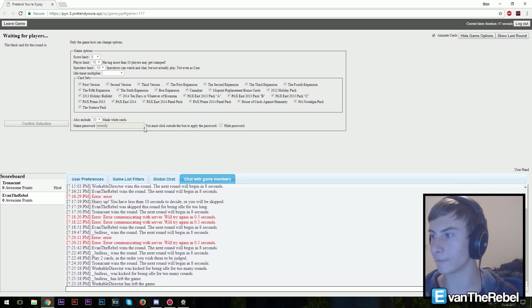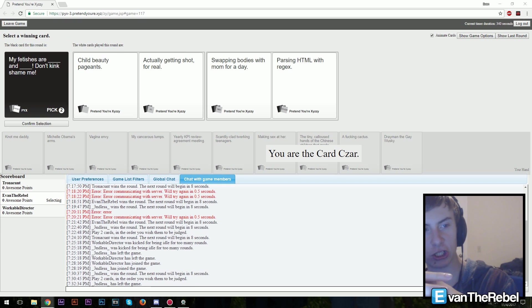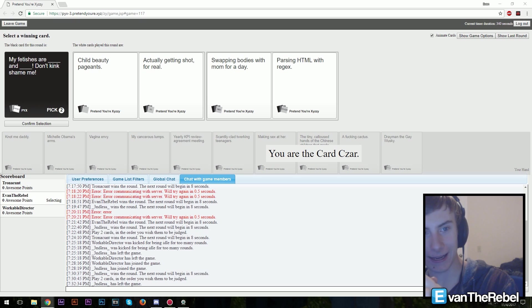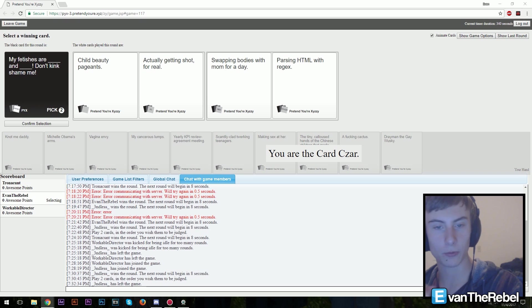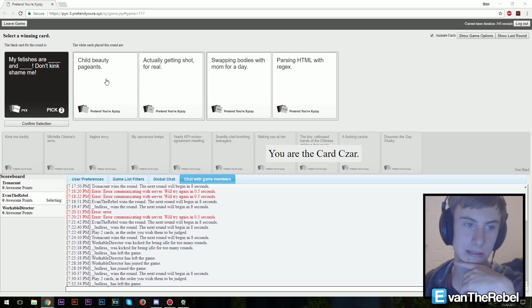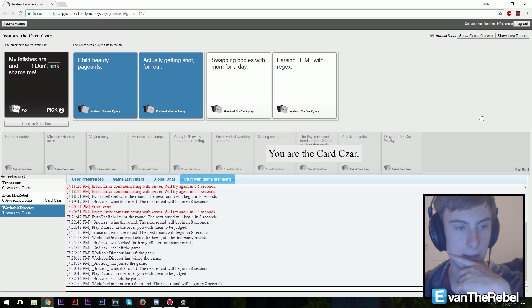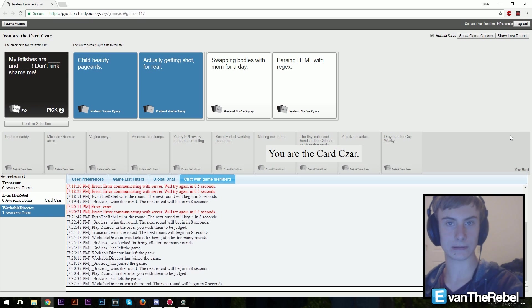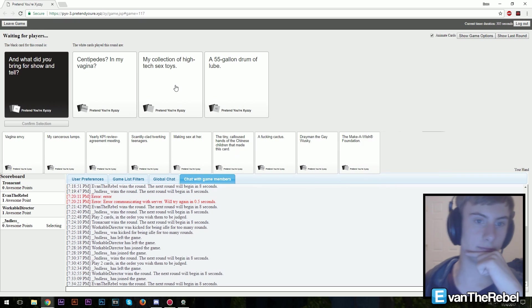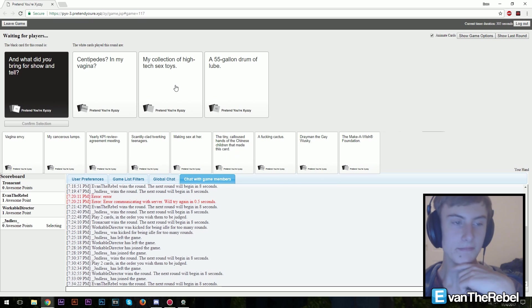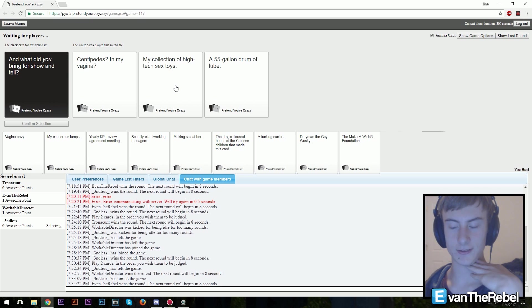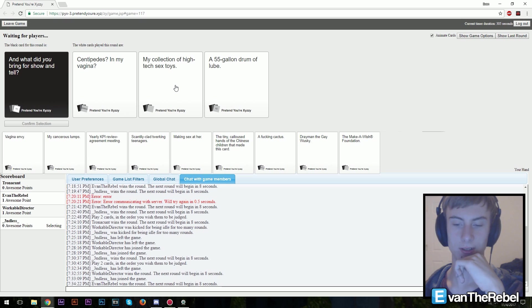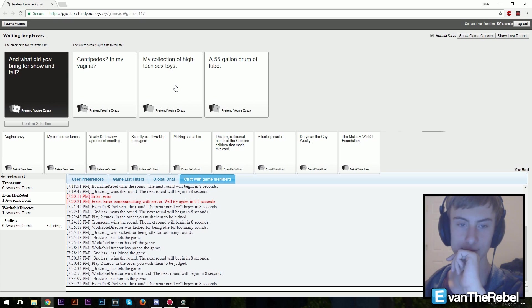My fetishes are blank and blank, don't kink shame me. My fetishes are child beauty pageants and actually getting shot for real, so don't kink shame me. My fetishes are swapping bodies with mom for a day and parsing HTML. I don't even know what that second one is, but I'm gonna go with this one because the child beauty pageants, that one seals the deal. What did you bring for show and tell? Centipedes in my vagina. And what did you bring for show and tell? My collection of high-tech sex toys. And what did you bring for show and tell? A 55-gallon drum of lube. Oh jeez, not a bad purchase.